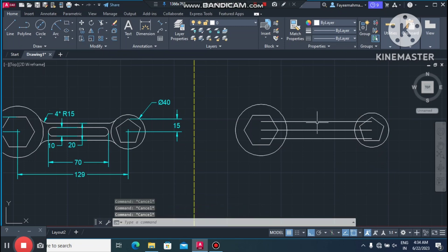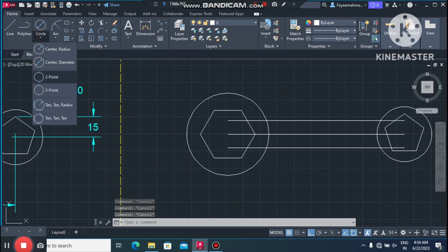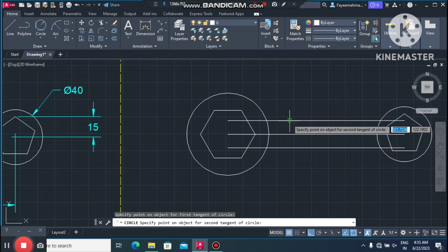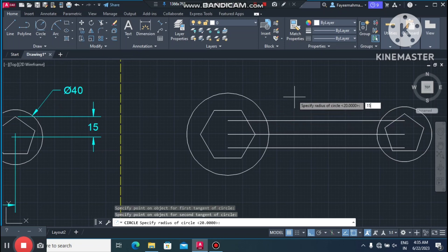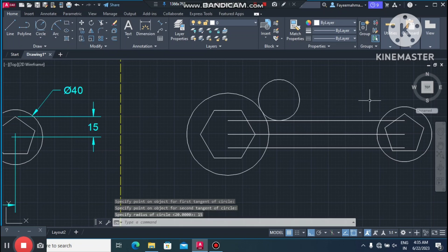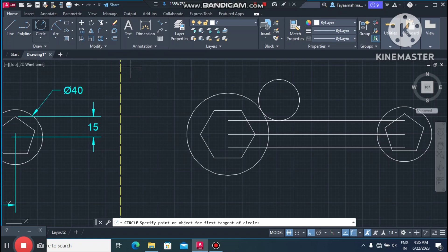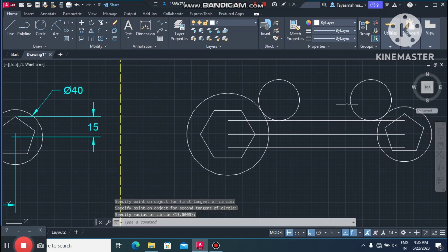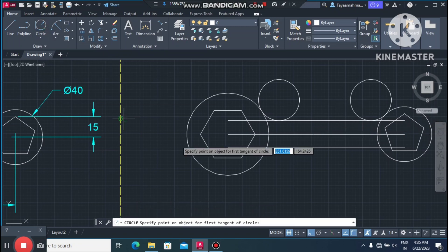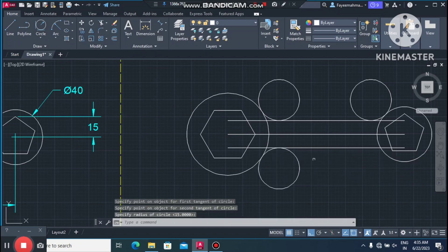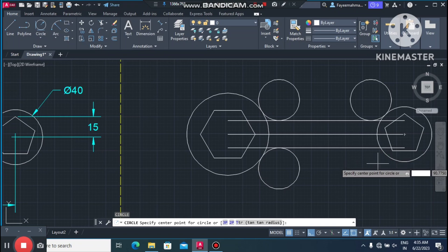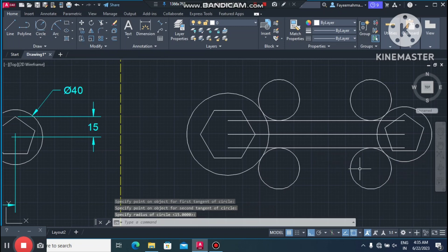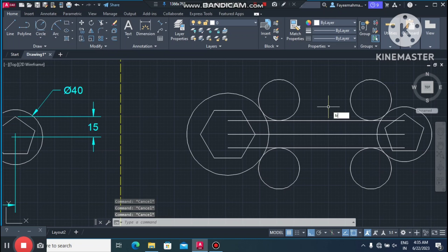Now we make a corner fillet of 15mm radius. Go to the fillet option, set the radius to 15mm, select this circle corner, then select this line. We will make the fillet and trim later. Repeat the same process for the other corners.